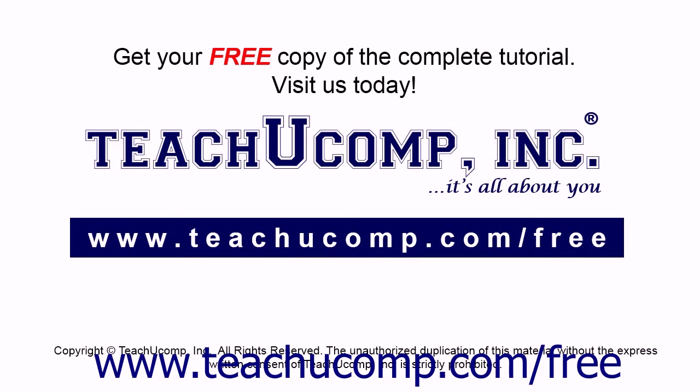Get your free copy of the complete tutorial at www.teachucomp.com/free.